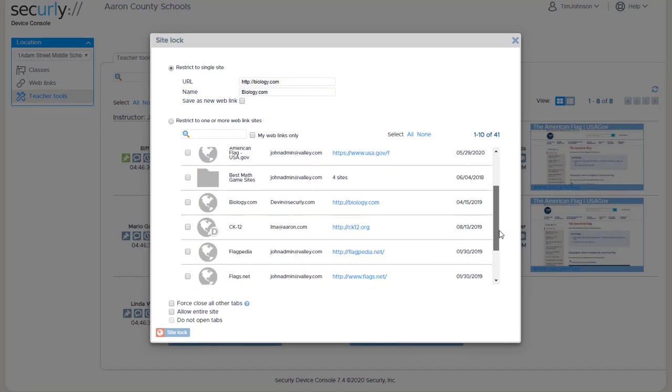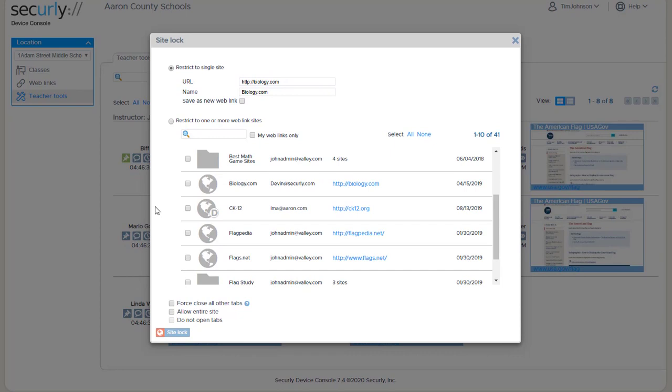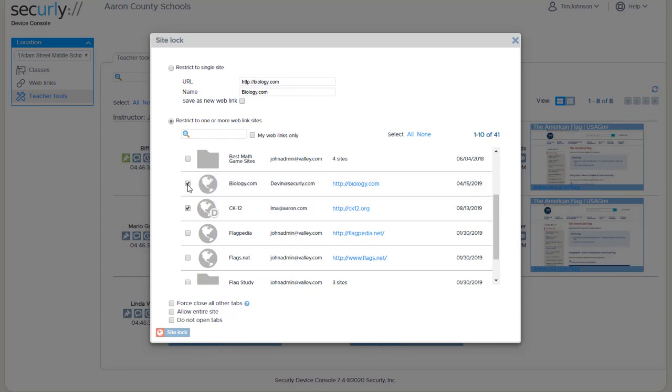So this time let's push students out to ck12.org and biology. So these are the two sites I want to send them to. We have some extra options at the bottom.